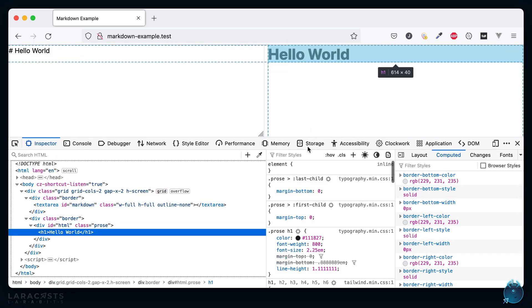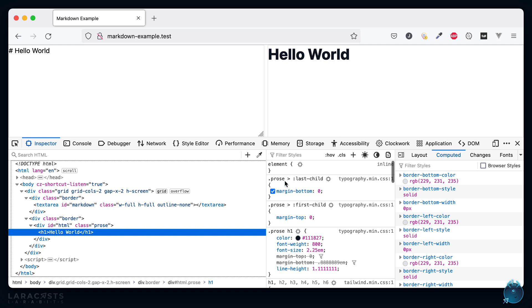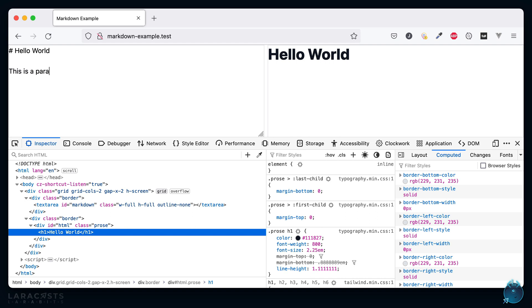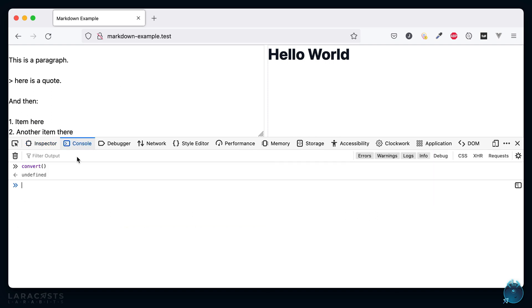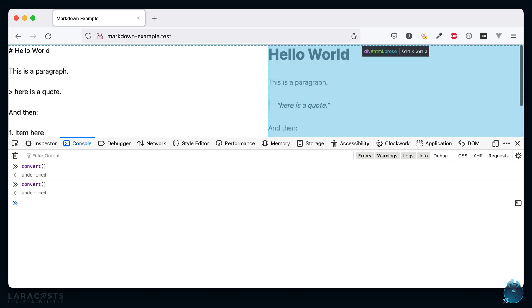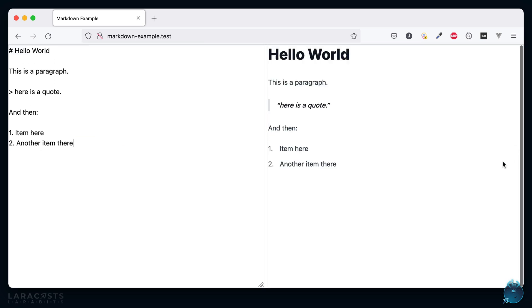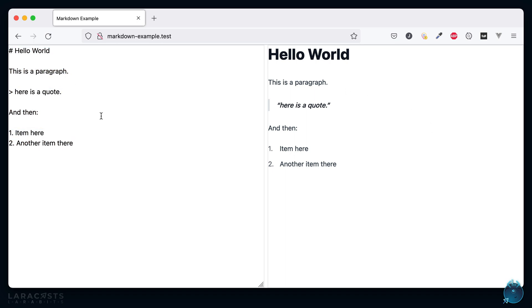Come back to Firefox, give it a refresh, call that function again, and now if I select this you'll see we do have some initial styling here. So let's do it again. This is a paragraph, here is a quote, and then one item here, another item there. Let's call the convert function, and you can see really how incredibly easy this is.